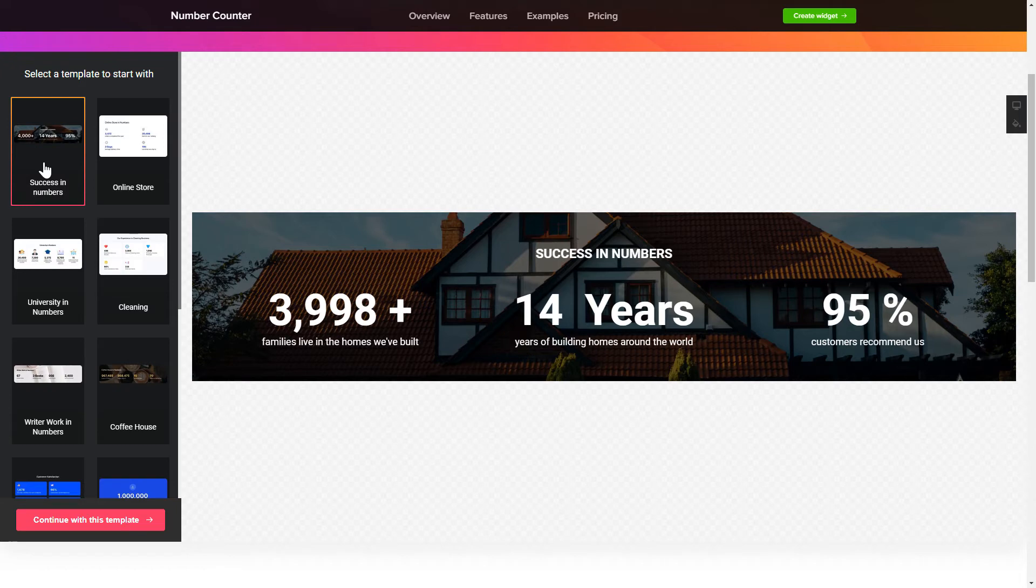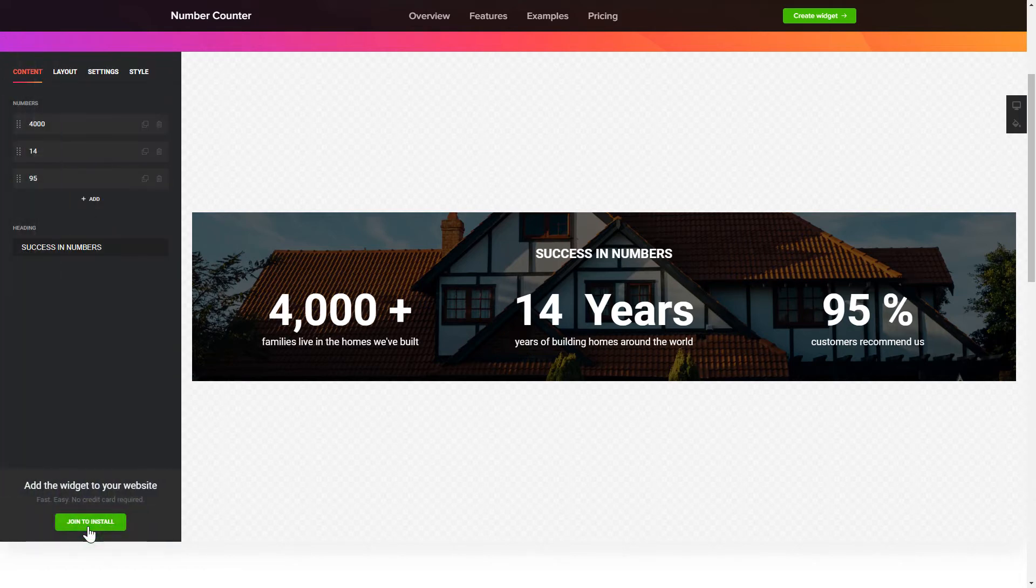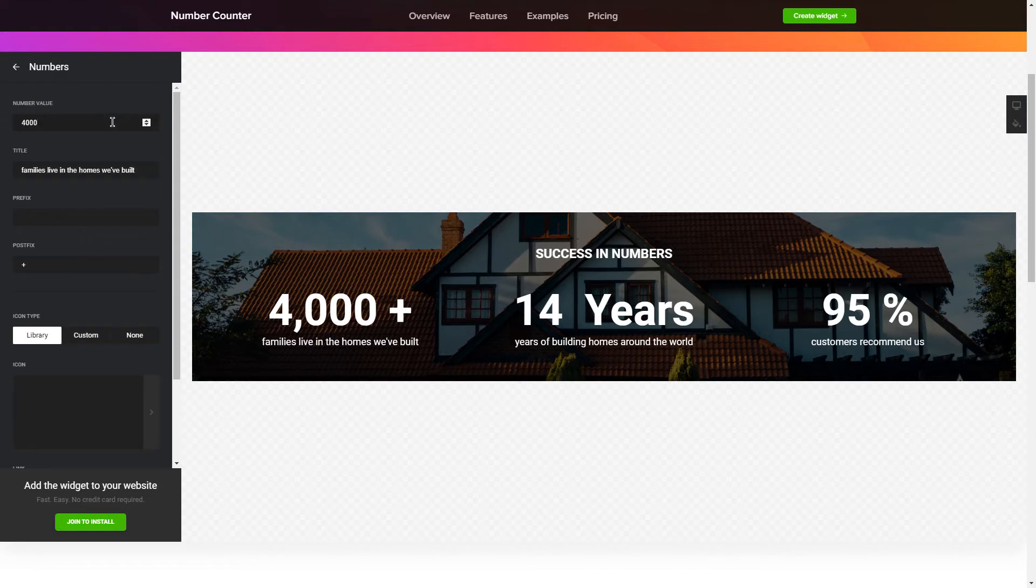Click Continue with this template. To create your counter, add and customize the fields you need on the Content tab.